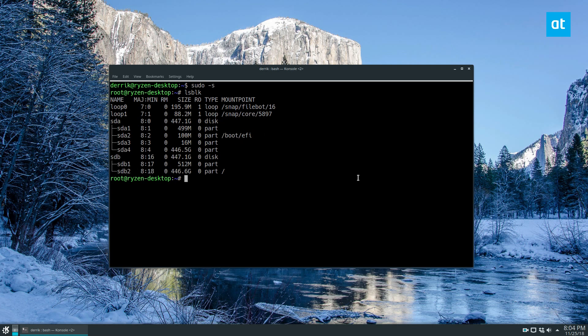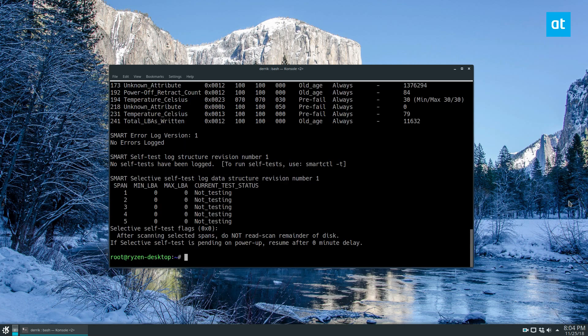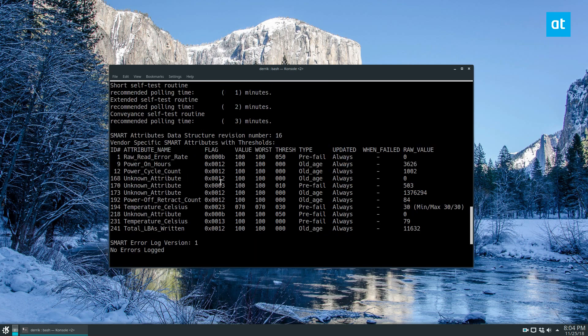But anyways, if I want to check the health of my sdb drive I can do smartctl -a /dev/sdb. Now it's going to do a SMART test. There are no error logs so we know that it's okay.